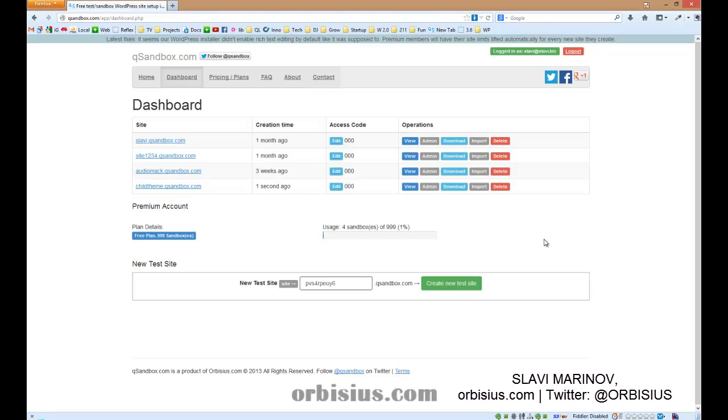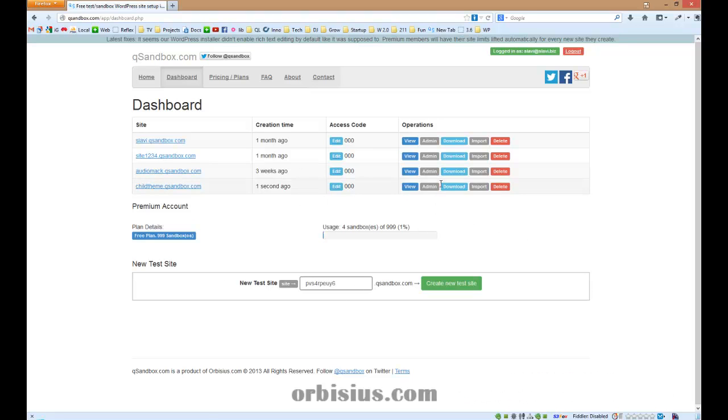As a test site I'm going to use a test site provided by QSandbox. You can create a test site very easily, within seconds, so you can try plugins and themes.